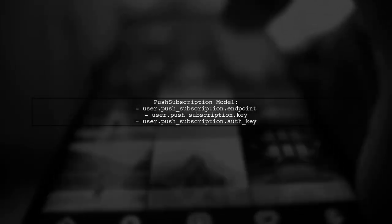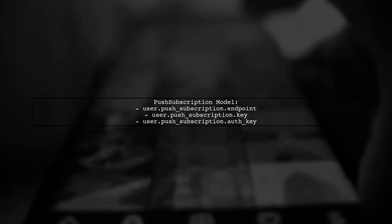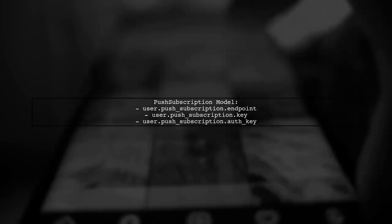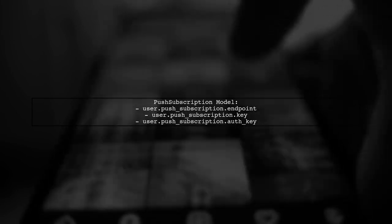Make sure to define methods in your push subscription model to retrieve the endpoint key and auth key for the user.